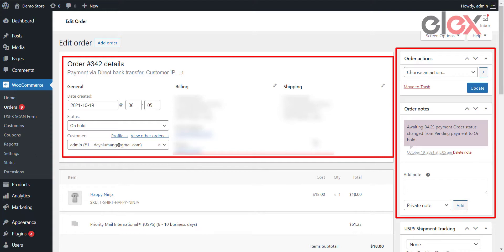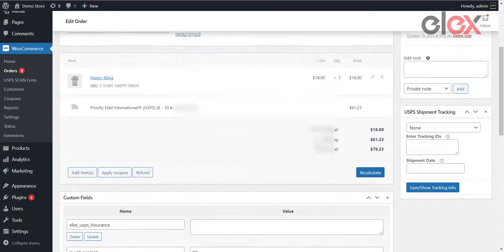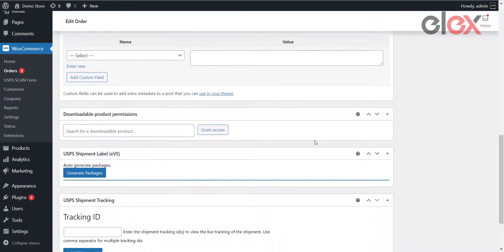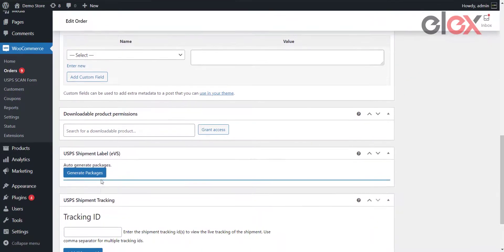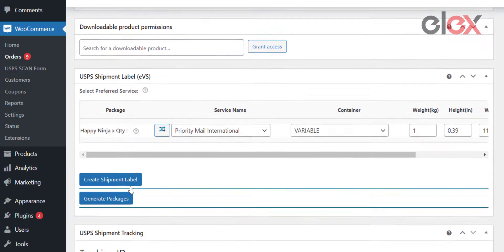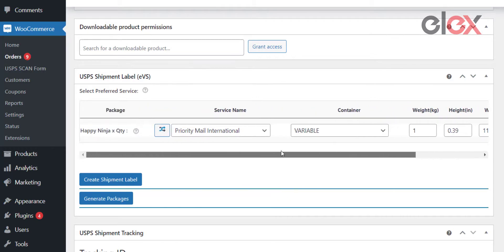From the order admin page, navigate to the USPS Shipment Label EVS section. For the new order, you will see a Generate Package button. Click on it to bring up the package configuration window. The plugin has multiple box packing configurations—depending on which configuration you chose, packages are generated for the items in the shipment. From the order details page, choose the preferred service and preferred package type, then click on the Create Shipment Label button.